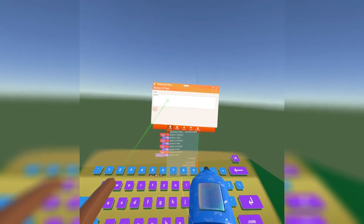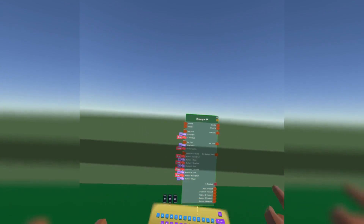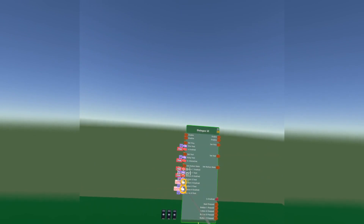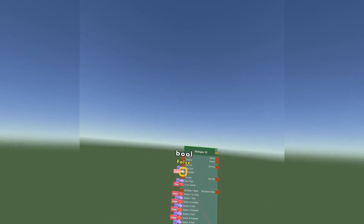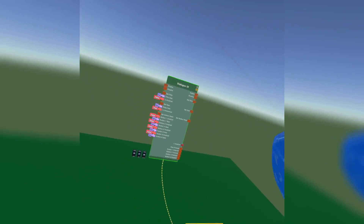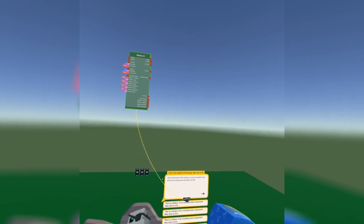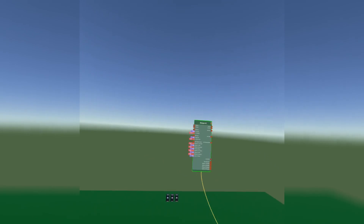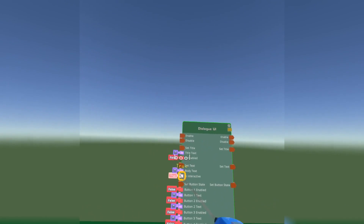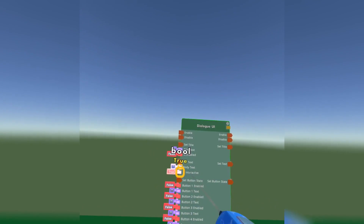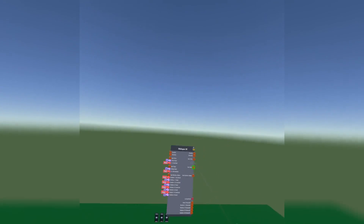Then once you're done deleting all the text, you want to go through all the buttons too and set them to false. What setting it to false does is it makes these buttons and the text invisible. You can't make the body invisible — the body is going to stay there — but you can make it non-interactive.